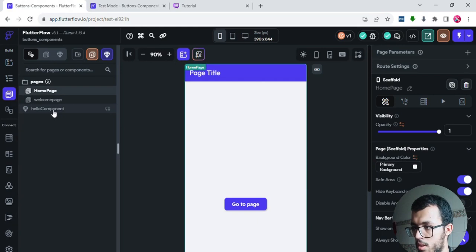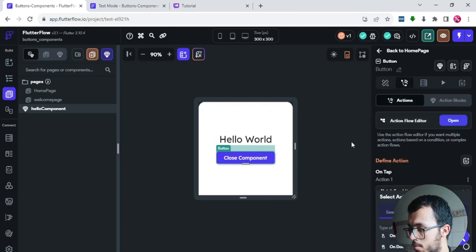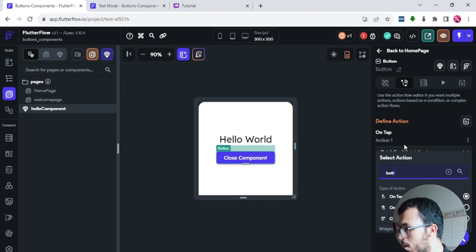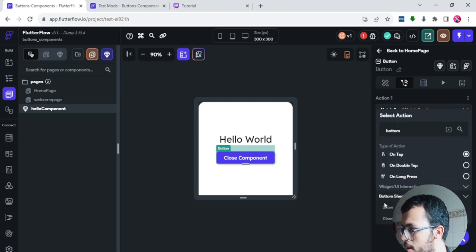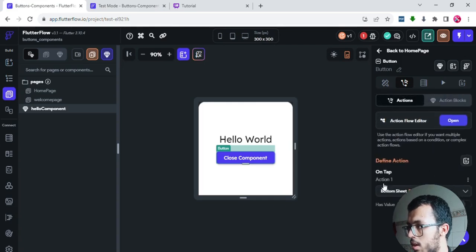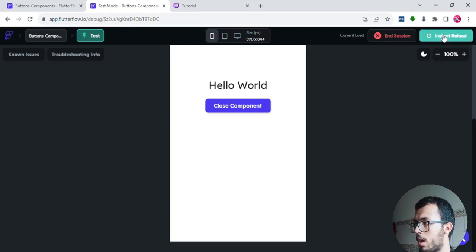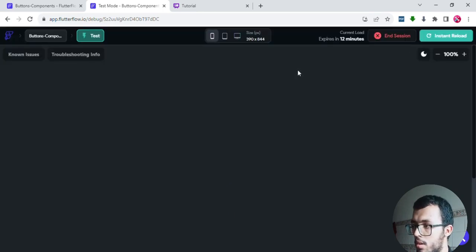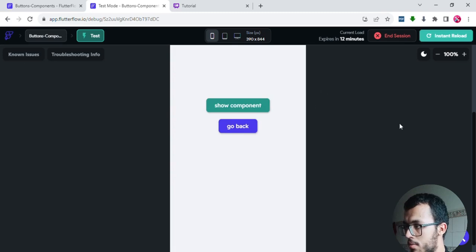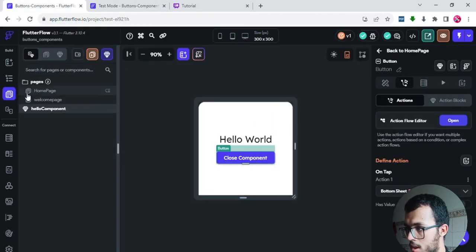Now let's try to close the component — but it's not working because we haven't added any action for that yet. I'll go back to the Hello Component, select the Close button, go to action, add a new action on tap — I'll search for 'Bottom Sheet' and instead of showing the component, I'll choose 'Dismiss'. I'll click 'Instant Reload' to update the project with the new changes.